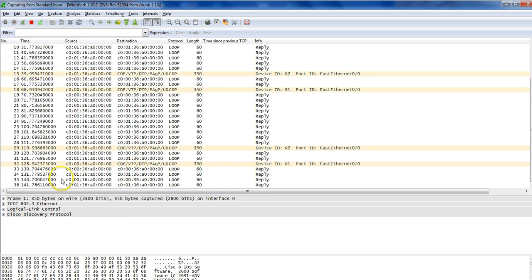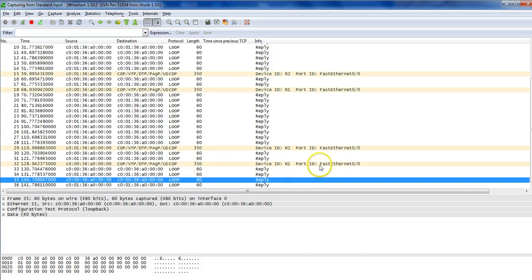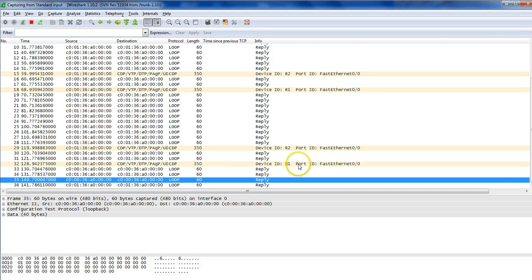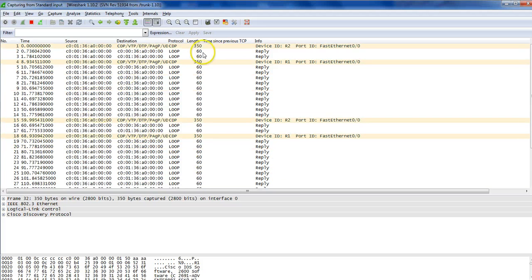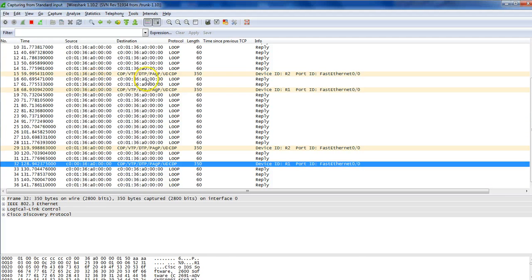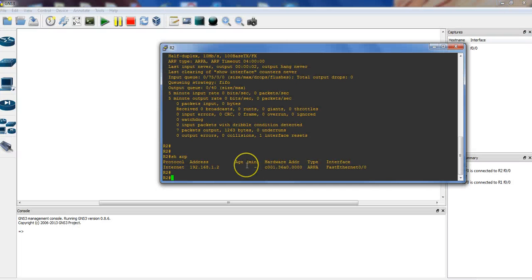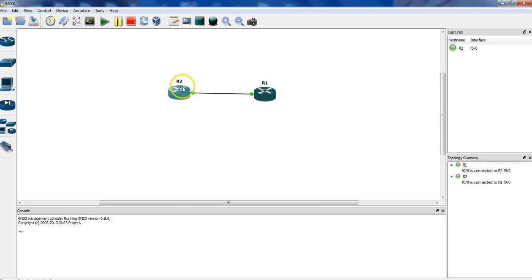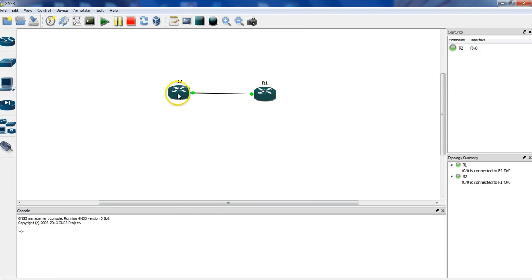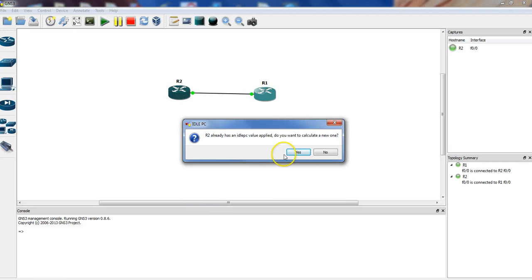There is some kind of communication going on, but that's not ARP — I think it's just the keepalive between the interfaces to know the link status is up/up. Anyway, now I'll start actual communication between the two devices.